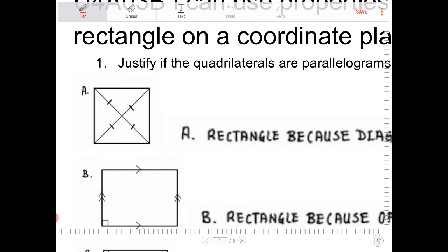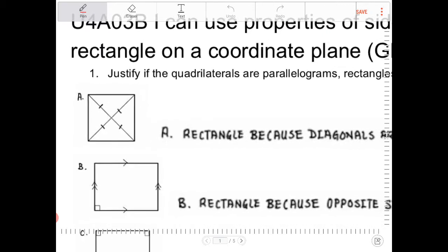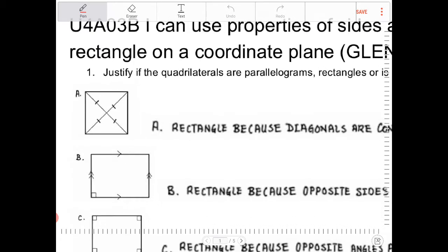Question 1a: since I'm given this diagram where the diagonals are marked up, it can be shown that the diagonals are congruent to one another, and not only that, they are bisecting one another. Therefore, quadrilateral A is indeed a rectangle, because the diagonals bisect each other and are congruent.